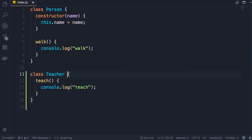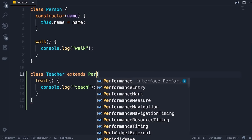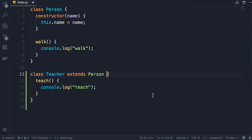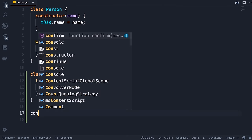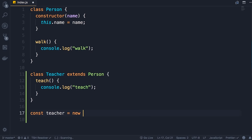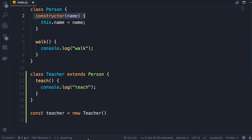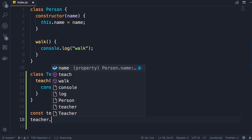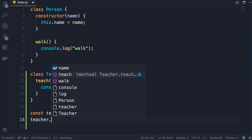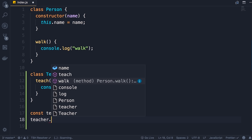It's very easy — we add the keyword extends: class Teacher extends Person. If we create a teacher object — const teacher = new Teacher() — look at its constructor: you see the name parameter, so the Teacher class is inheriting the constructor of the Person class. Let's pass 'Mosh' as the name. Now teacher has the name property inherited from Person, the teach method added specifically in Teacher, and the walk method also inherited from Person. This is inheritance in action.